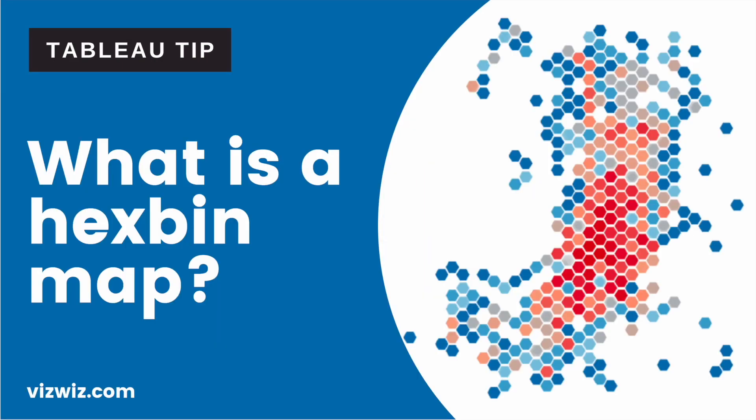A hex bin map uses hexagons, hence the name, to divide an area into multiple parts and assign a color gradient to each hexagon based on the number of data points that fall within each hexagon.